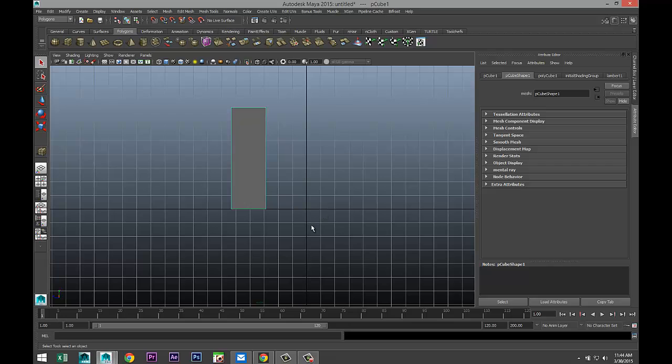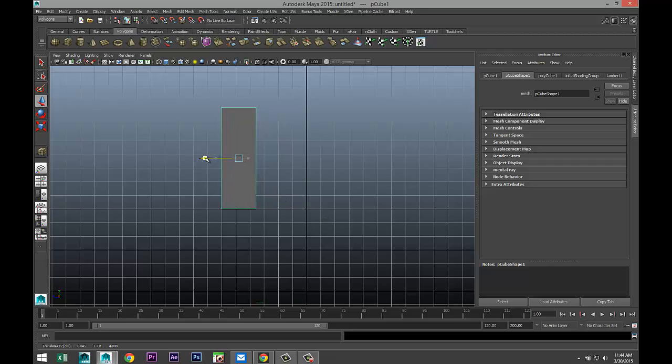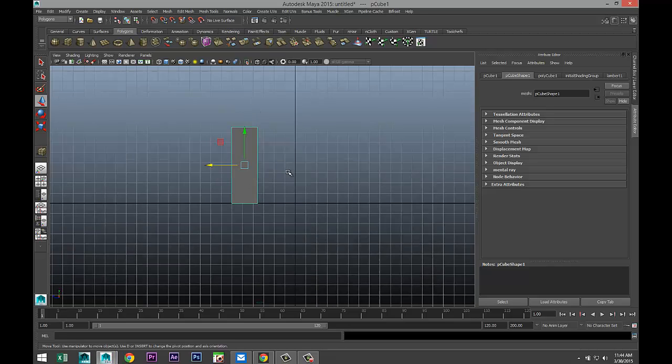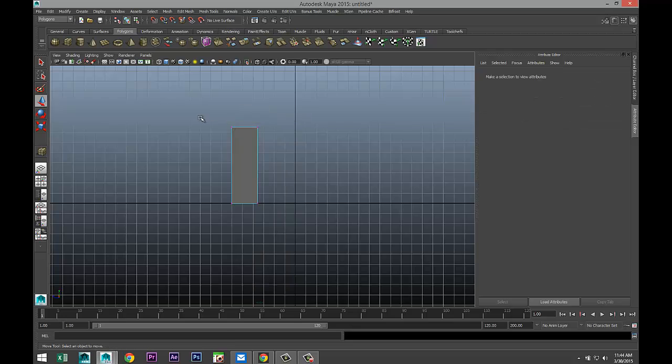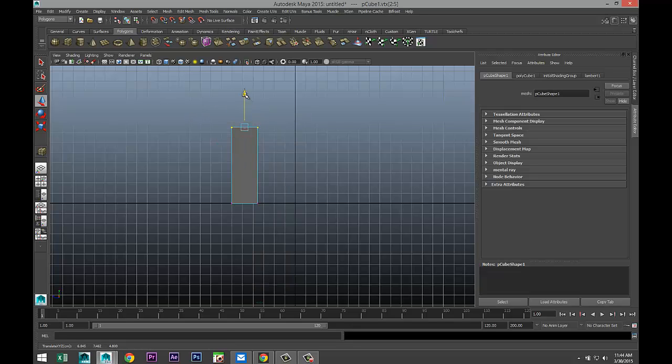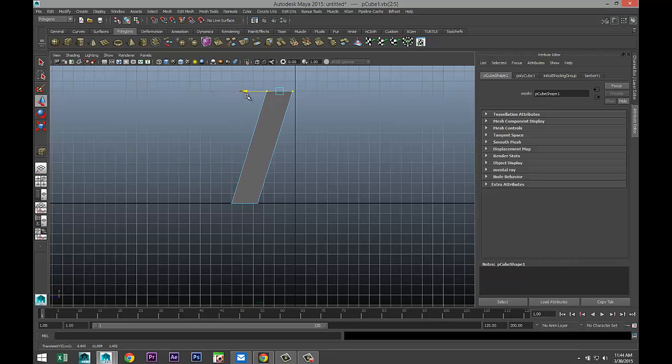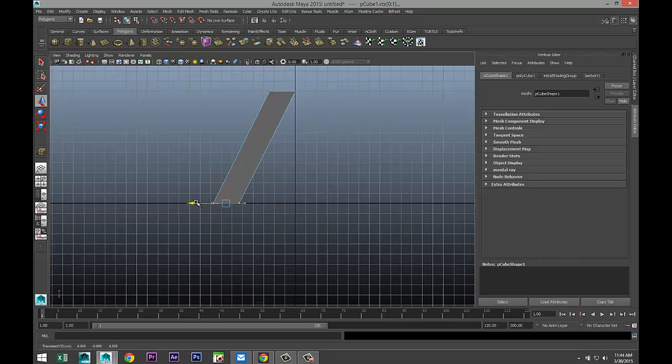We're going to hit W and move that out to about there, and then let's right-click, go to vertex, drag select these, pull that up and move that over, and maybe move these as well to about there.